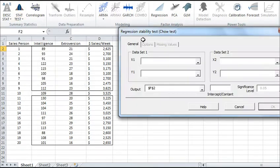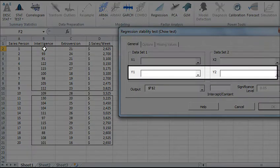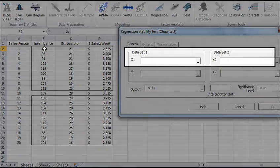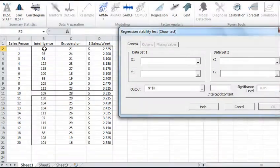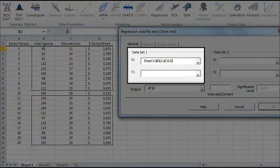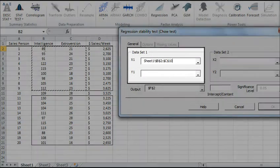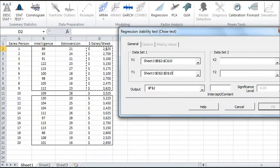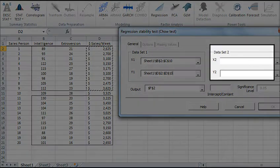A Regression Stability Test wizard pops up. For each dataset, select a cell's range for the dependent variable Y and explanatory variable X. Let's start with dataset 1, then select data for dataset 2.